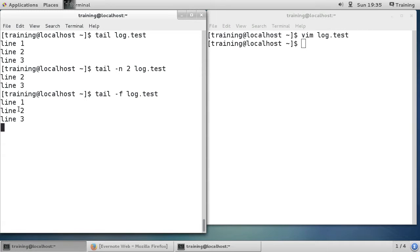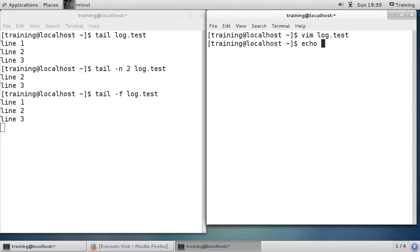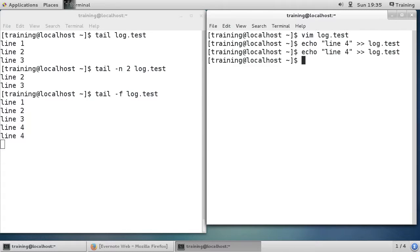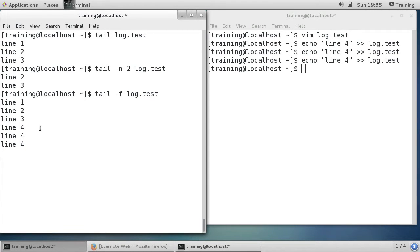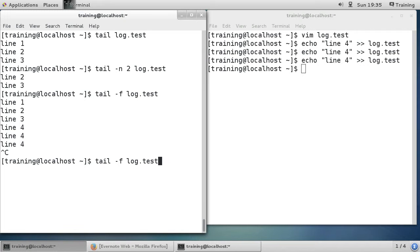Now I'm going to show the -f option on log.test. You can see lines one, two, three. Over here if I echo 'line four' and append it to log.test, you can see it pops up immediately. And another one, and another one — so as the file updates it's displayed in real time. This could be a program updating a log file and you'd see it update live.